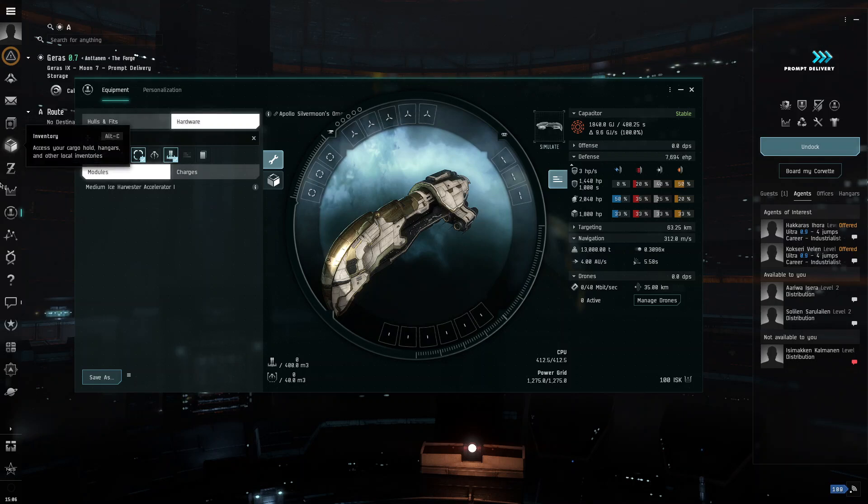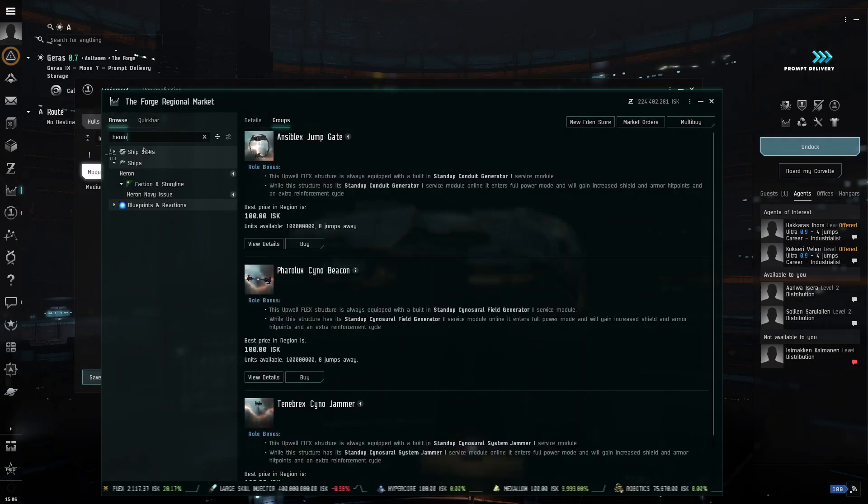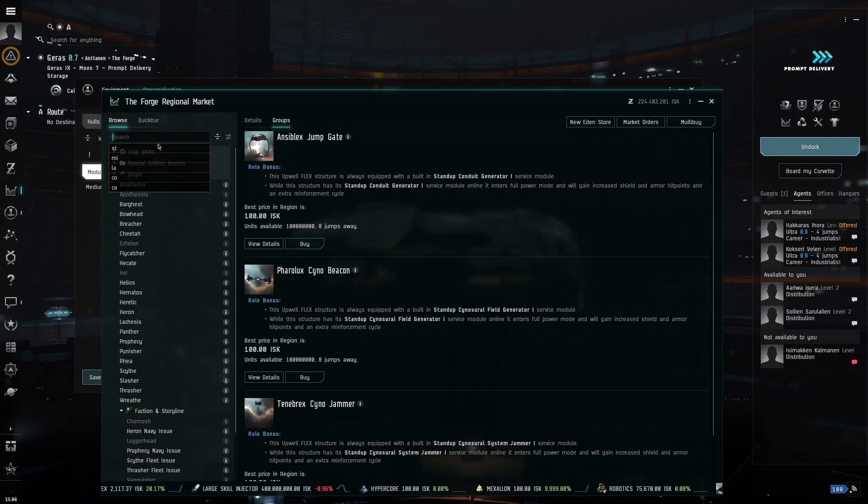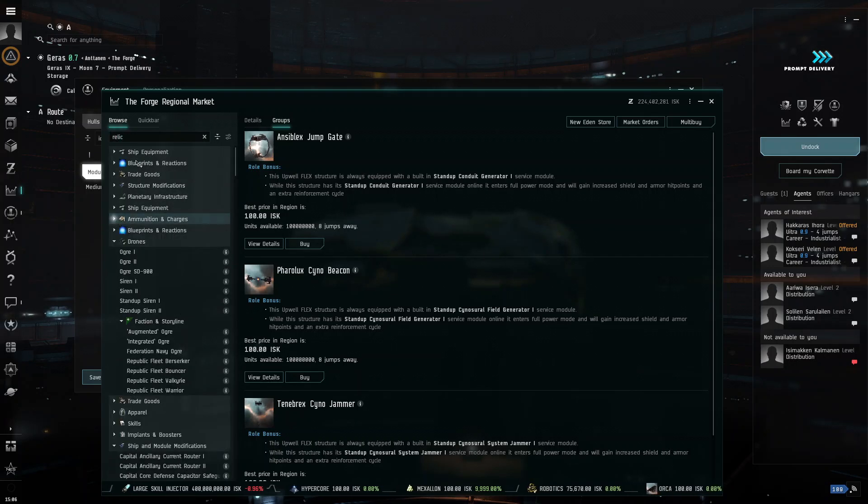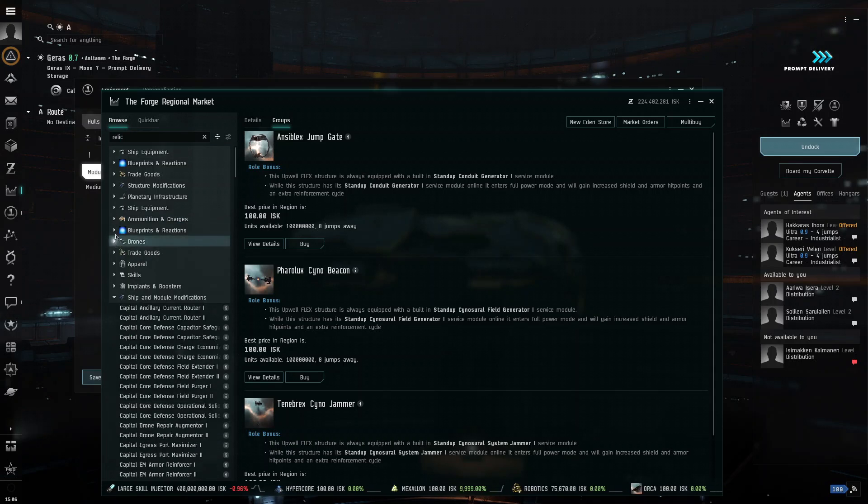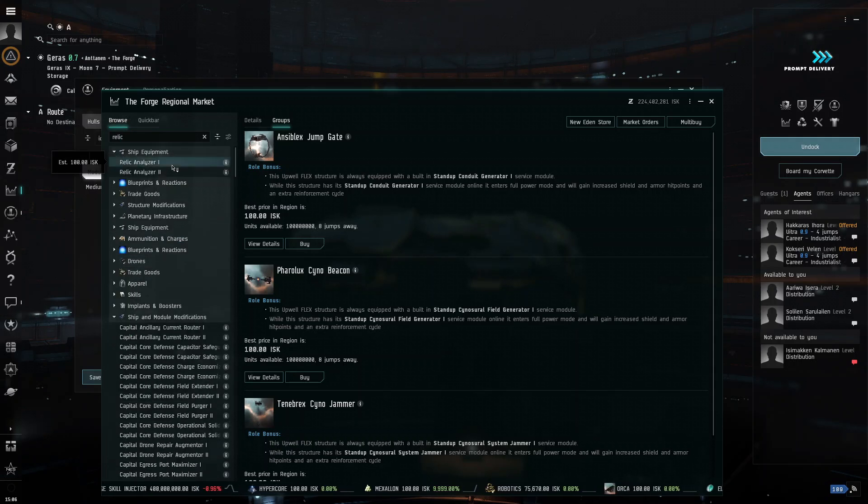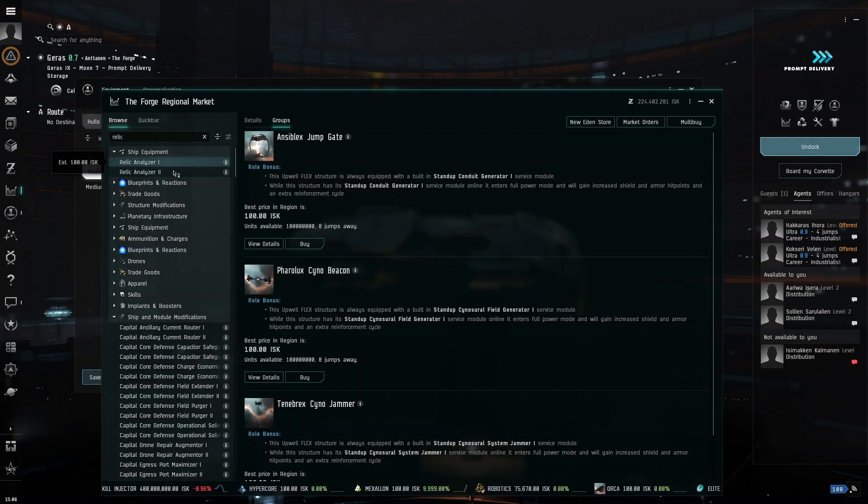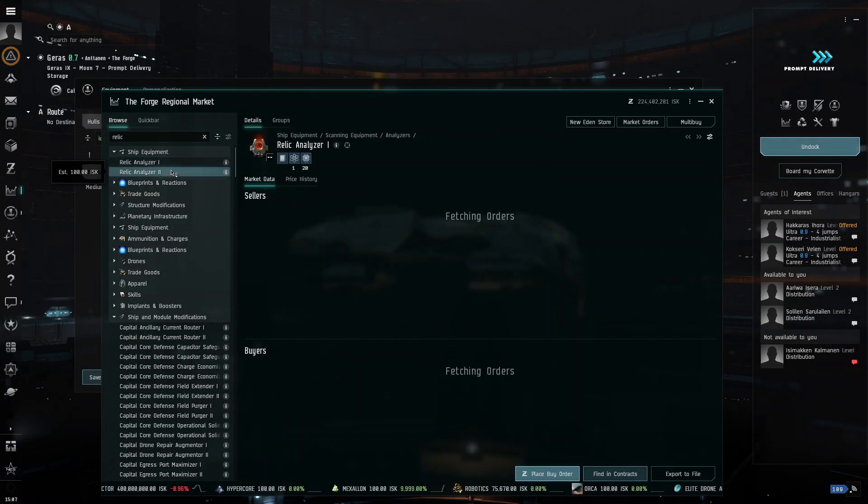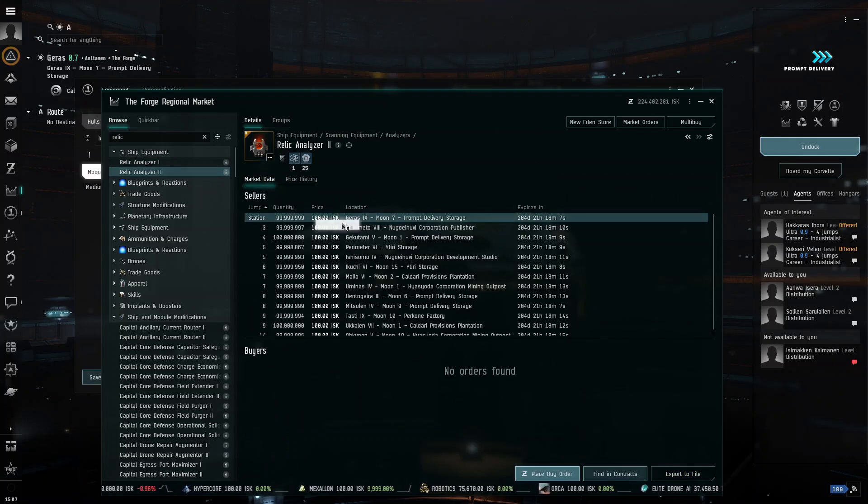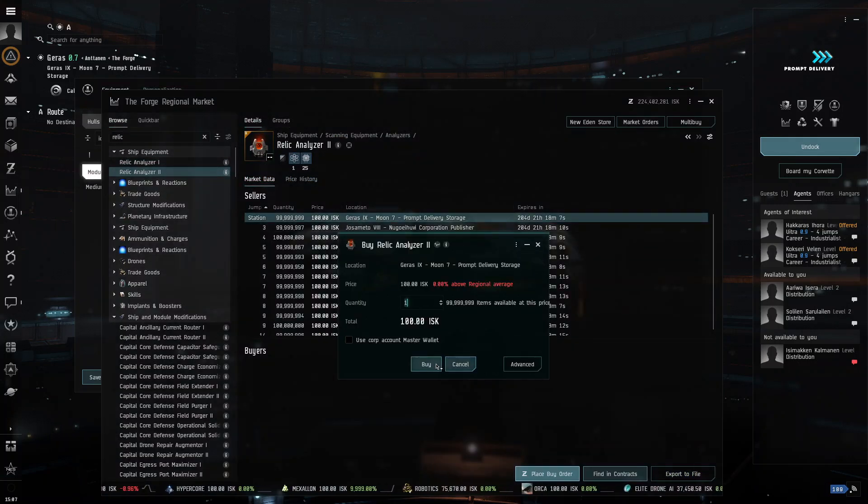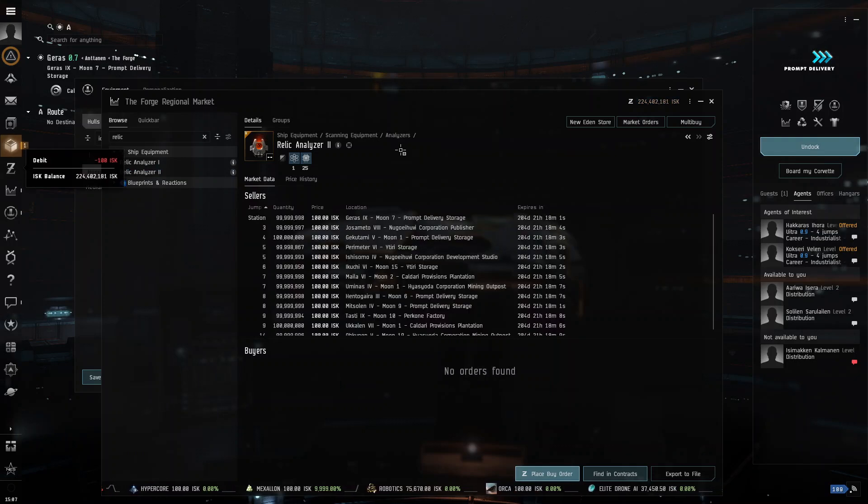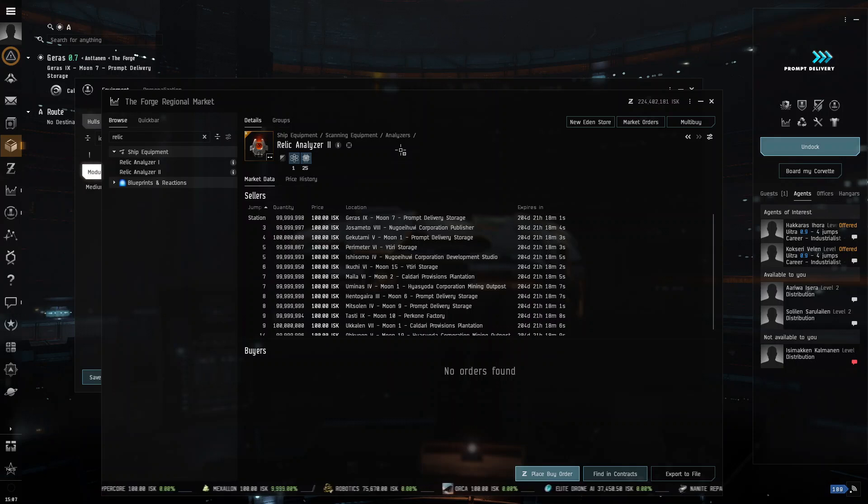So, what we're going to do is we're going to go into our regional market, and we need a relic analyzer. So, the difference between one and two, relic analyzer two is an omega part, so you can't use it as an alpha clone. And it just has a stronger virus capability, which I will show you. So, it basically can break through firewalls more easily.